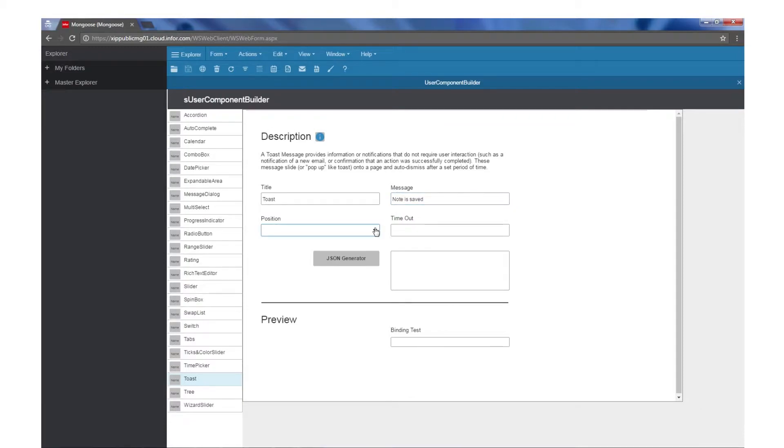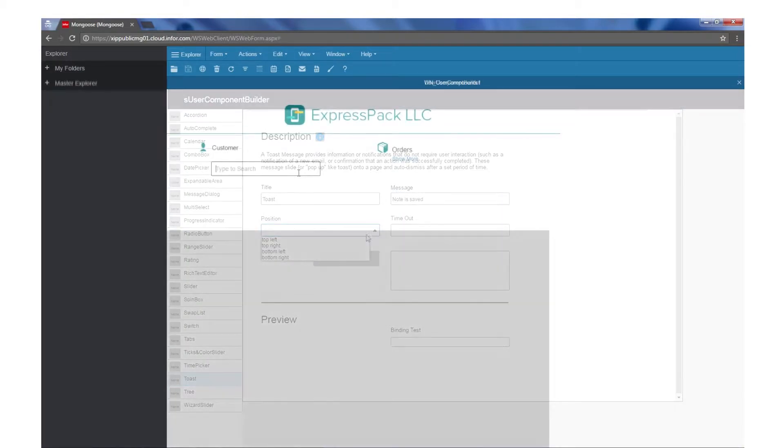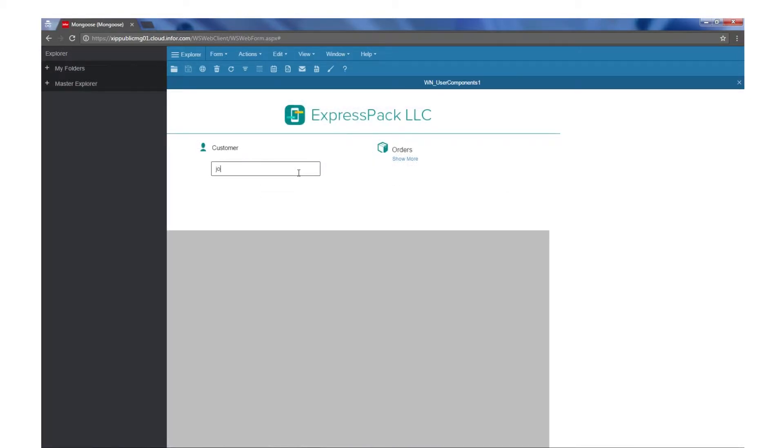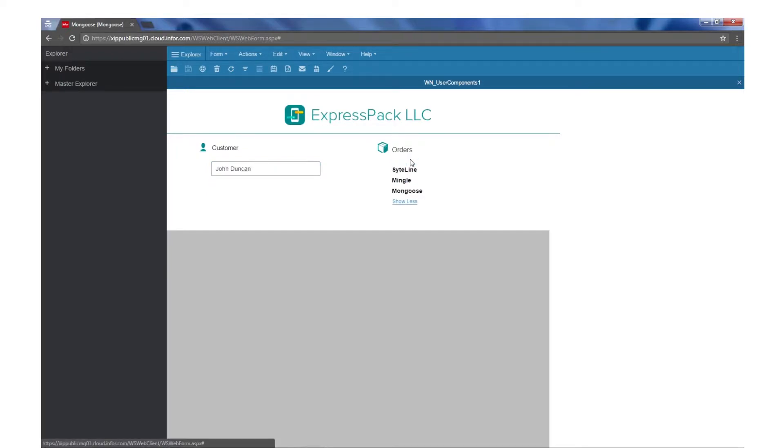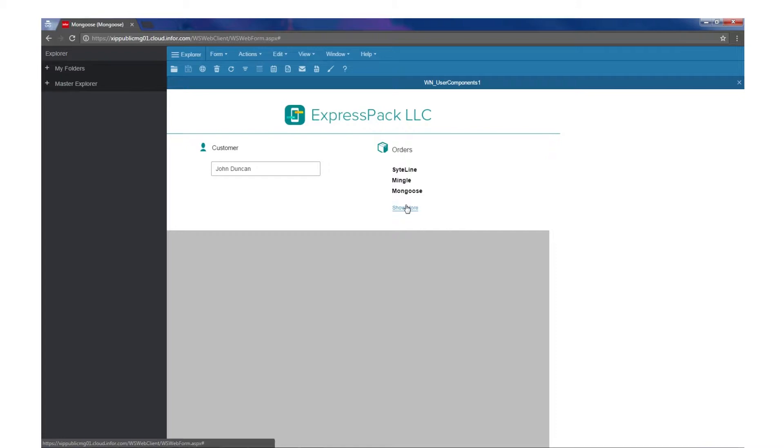Here on our demo form, we have an auto-complete text field that has a list source of customers, and an expandable area that gets and displays the order for each customer. Both of these are new user components.